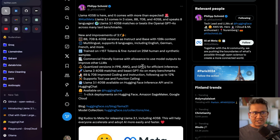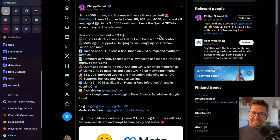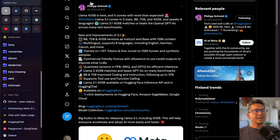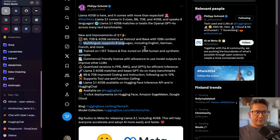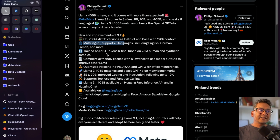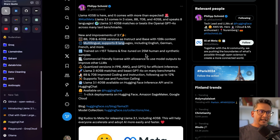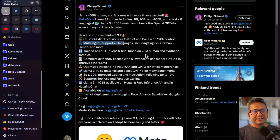If you want to skip this part, feel free — I will put timestamps in the video. New improvements of Llama 3.1: as mentioned, there are 8 billion, 70 billion, and 405 billion versions. It supports multilingual — eight different languages including English, German, French, and more. It was trained on greater than 15 trillion tokens and fine-tuned on 25 million human and synthetic samples.